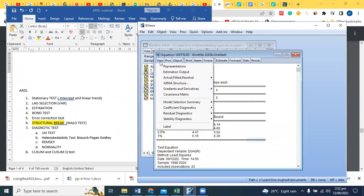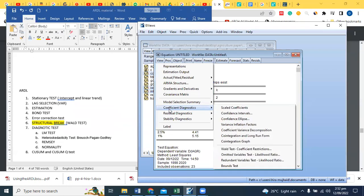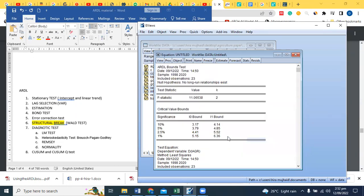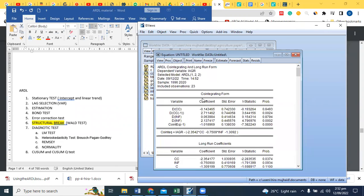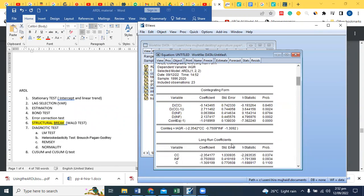Long run and short run relationship. And how much time it is doing. Co-efficient diagnostic test, co-integration, long run form. This is the long run relationship, this is the short run, this is the error correction.